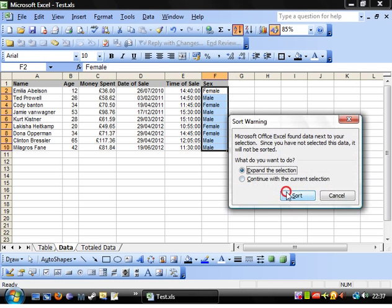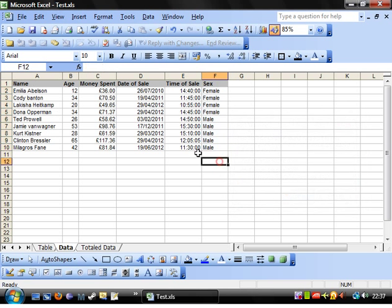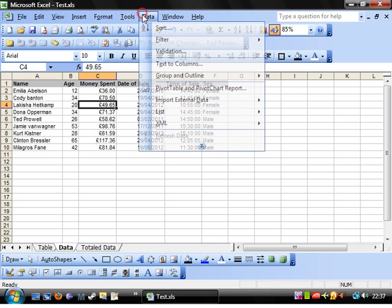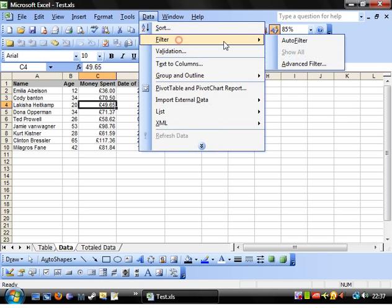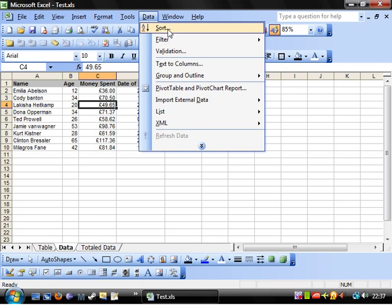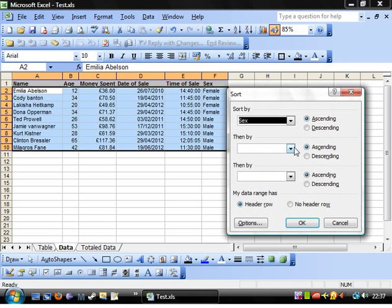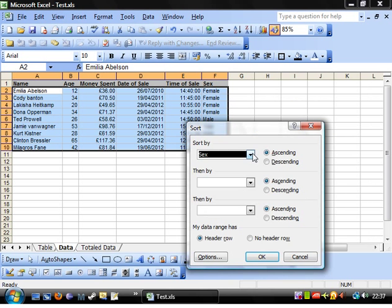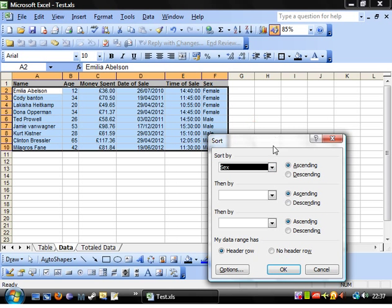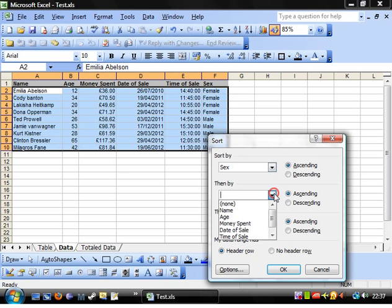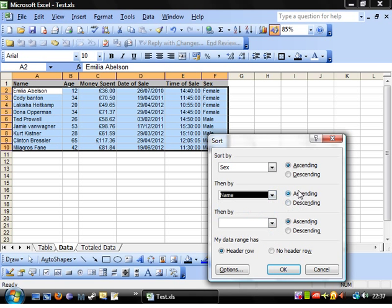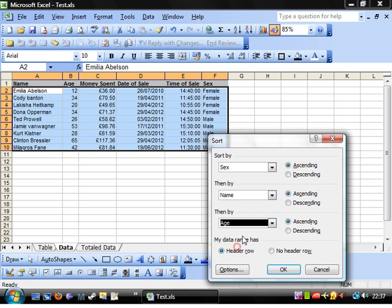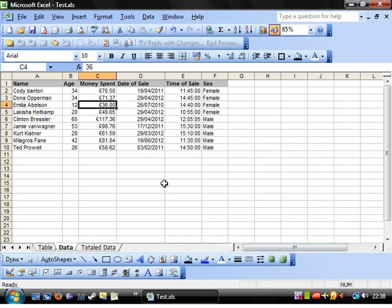You can also go to data sort, and then you can get it to sort by a column. You can choose your different fields that you want to sort by and whether or not it's got a header row. This one does have a header row. Click OK and it will sort by all three of those things.